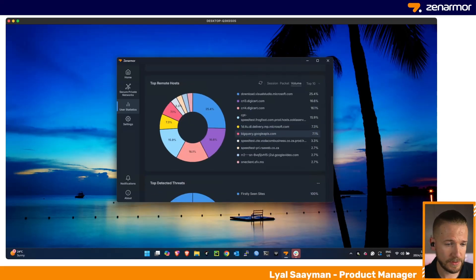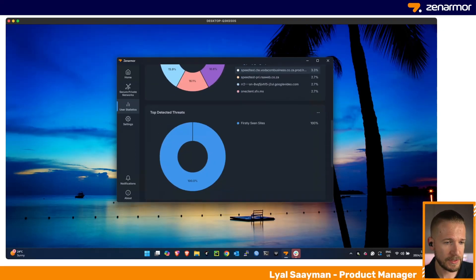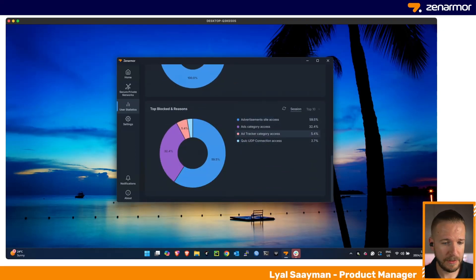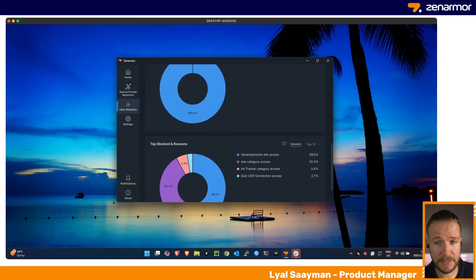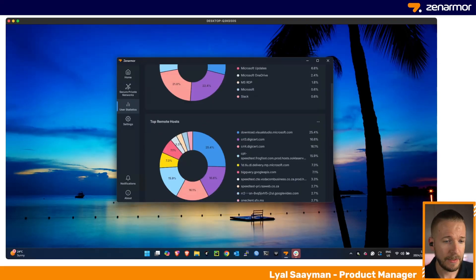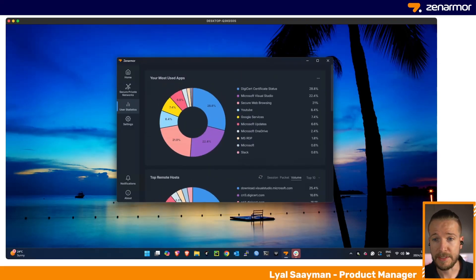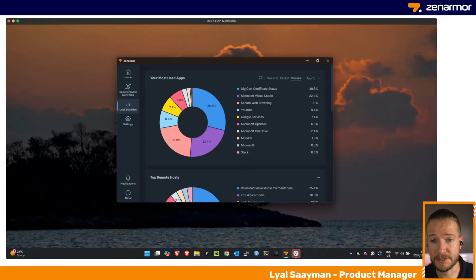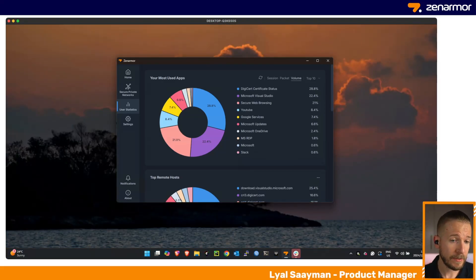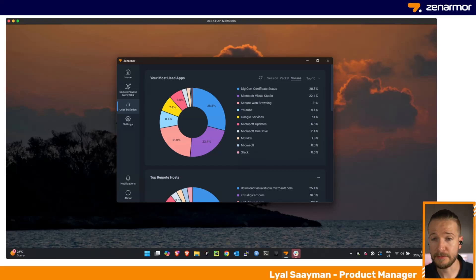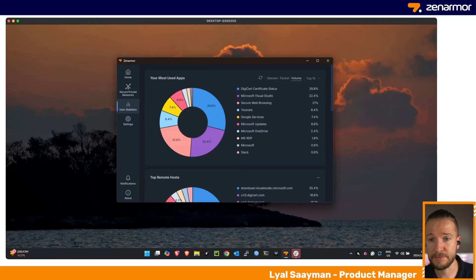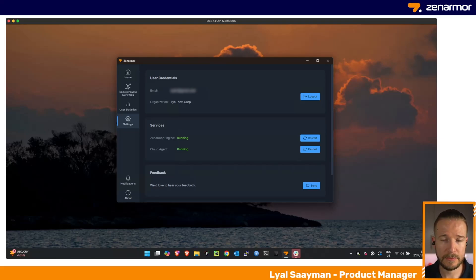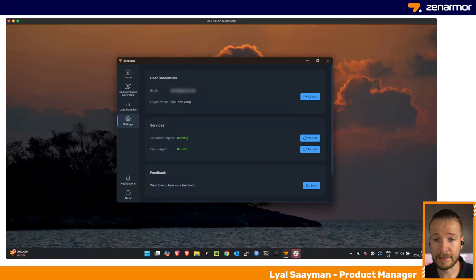We also show top detected threats and top blocked threats. This information can be relayed to you as an administrator or to your security team if you need your end user to provide this information. However, all this information is forwarded up to Zen Console in the cloud, so you have the ability to see everything that's happening on this endpoint from that perspective as well.